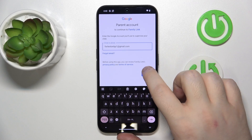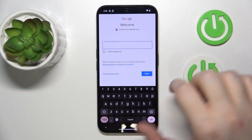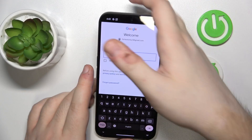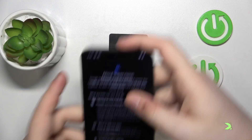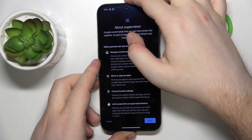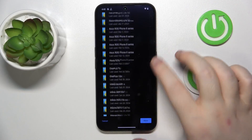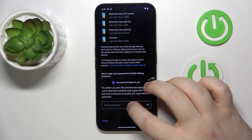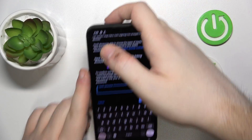Then click Next. Here you have to enter your parent password. Now scroll down and enter your child's password again.